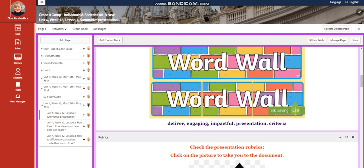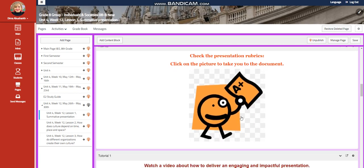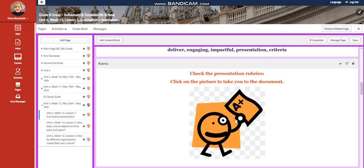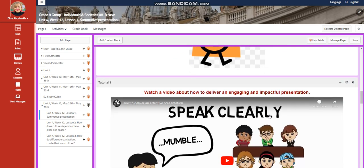Our word wall is going to include deliver, engaging, impactful presentation, and criteria. First of all, I have put for you the presentation rubrics. I would like you to go through it and look what exactly am I looking for in your presentation.